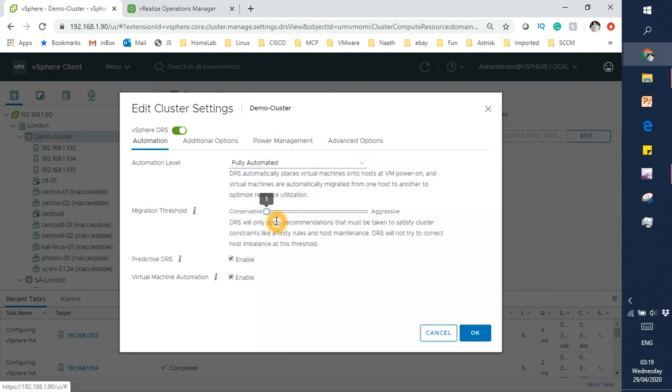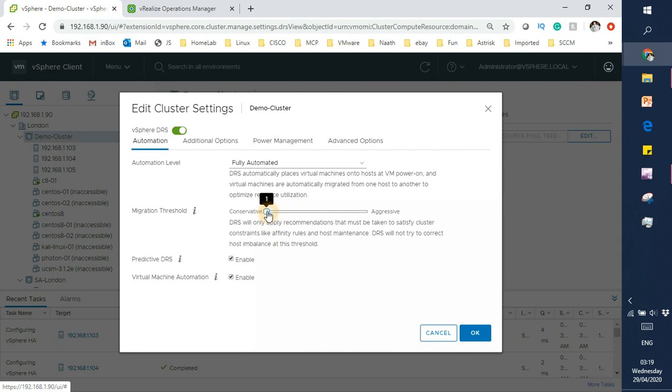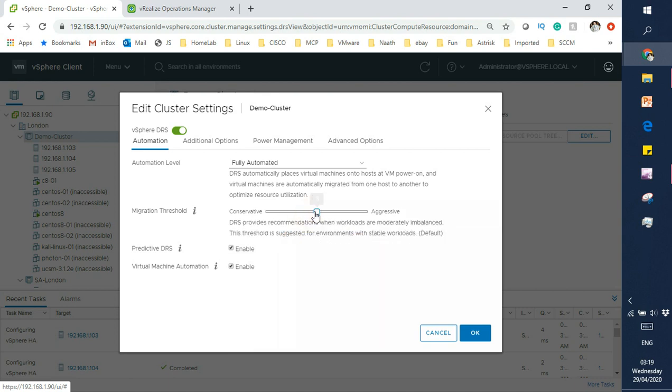Within fully automated mode, we have a scale from 1 to 5. Level 1 is conservative, and level 2 is balanced—DRS only performs recommendations when workload is extremely imbalanced or virtual machine demands are not being satisfied. Level 3 provides recommendations when workload is moderately imbalanced. This threshold is suggested for environments with stable workload and is the default.